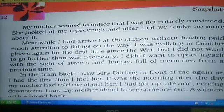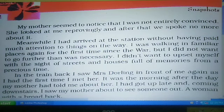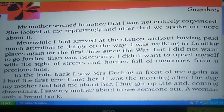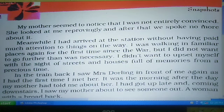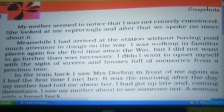Now we are on page number 12. Come, open your page number 12, and let's start from there. 'My mother seemed to notice that I was not entirely convinced' — my mother was sensing that I was not convinced. 'She looked at me reprovingly' — she was looking at me reprovingly. And after that we spoke no more about it.